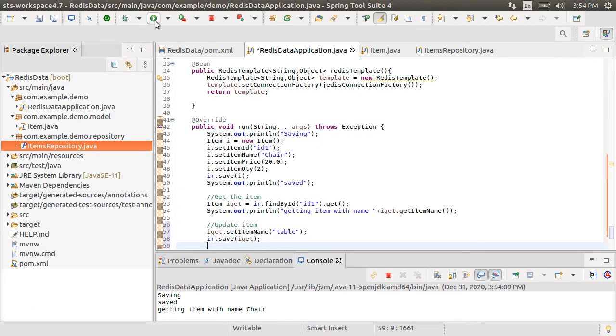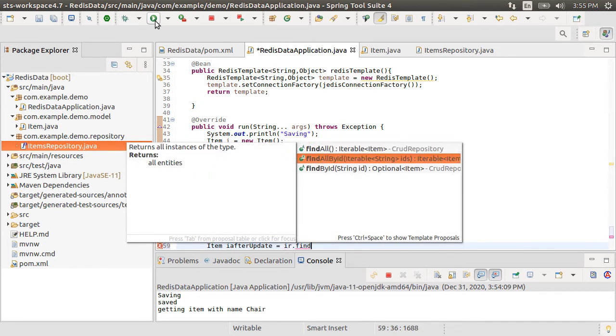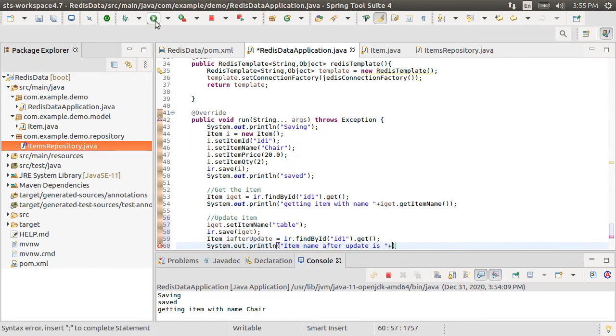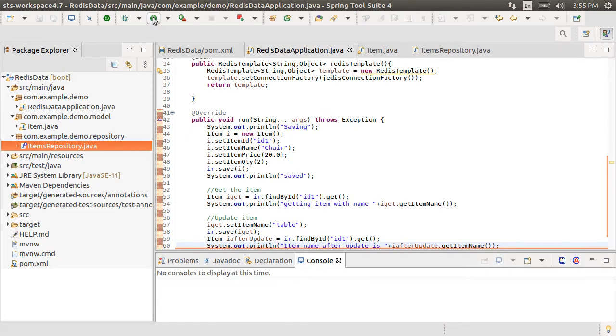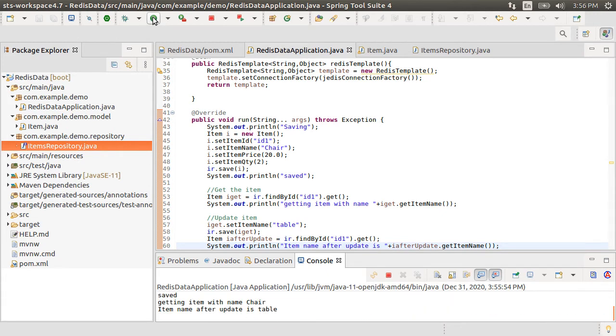Now let's get this item again from the redis database by calling ir dot get item by id and doing a system out again. Run it and we get back the updated item name.